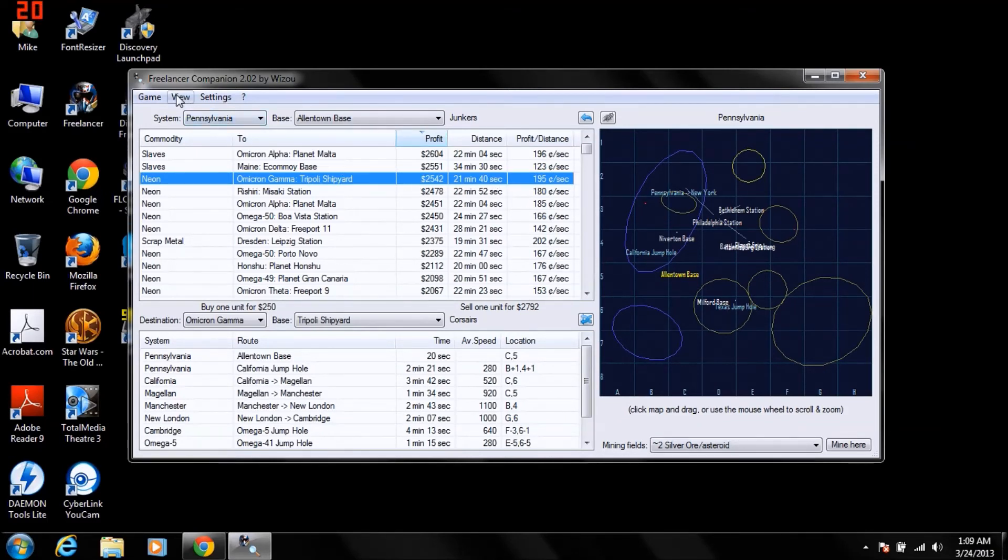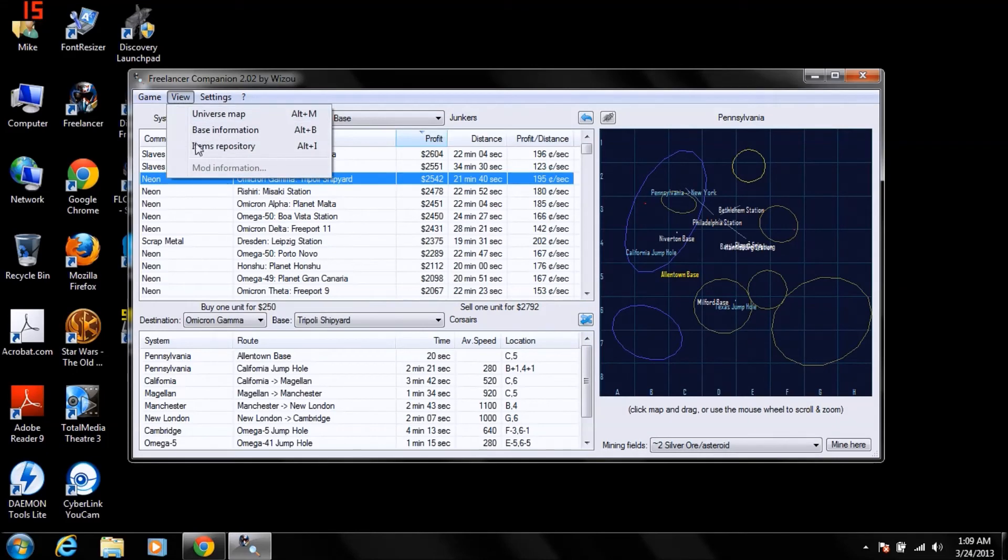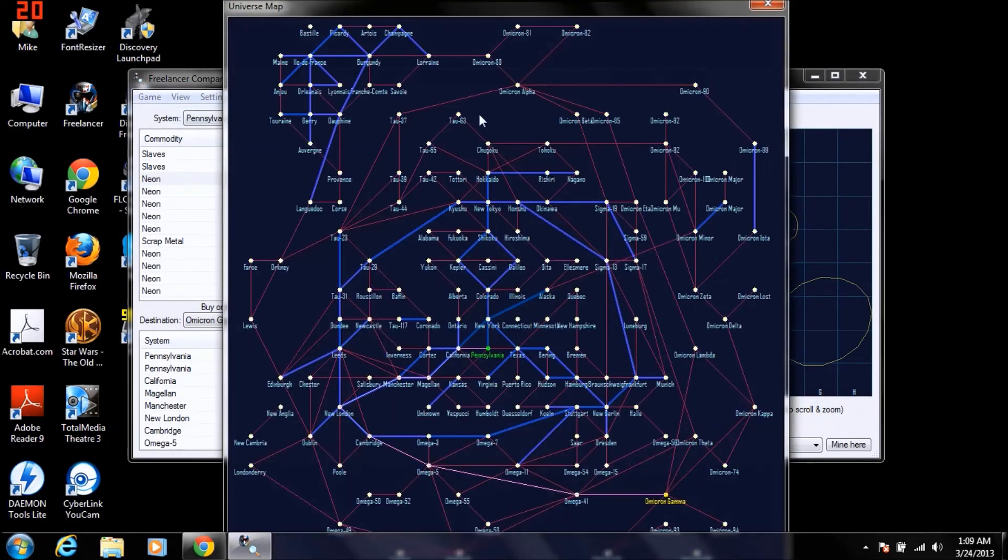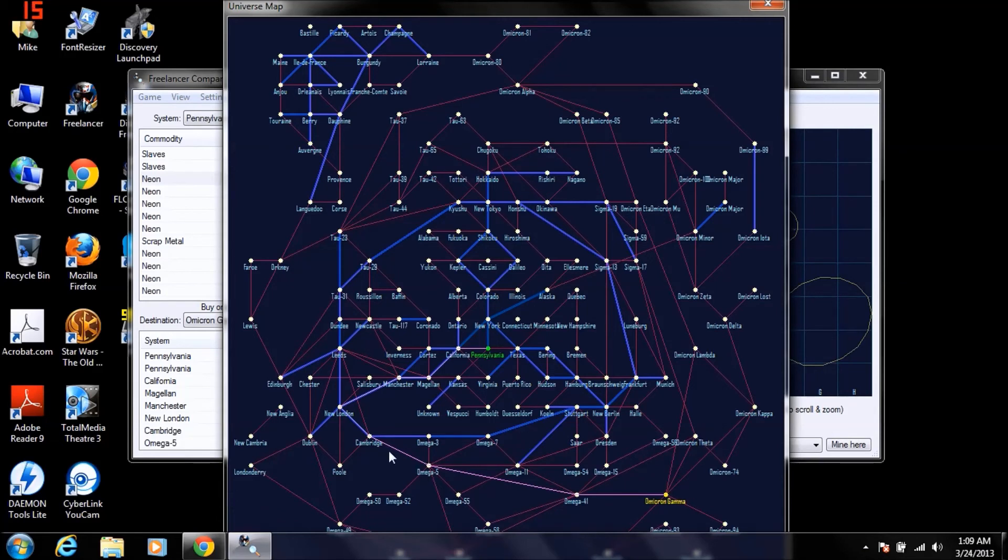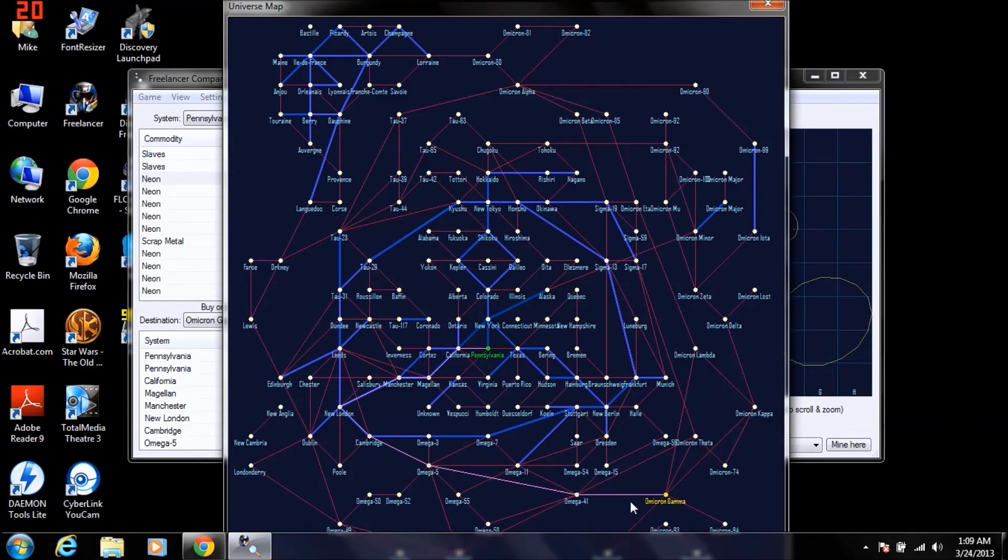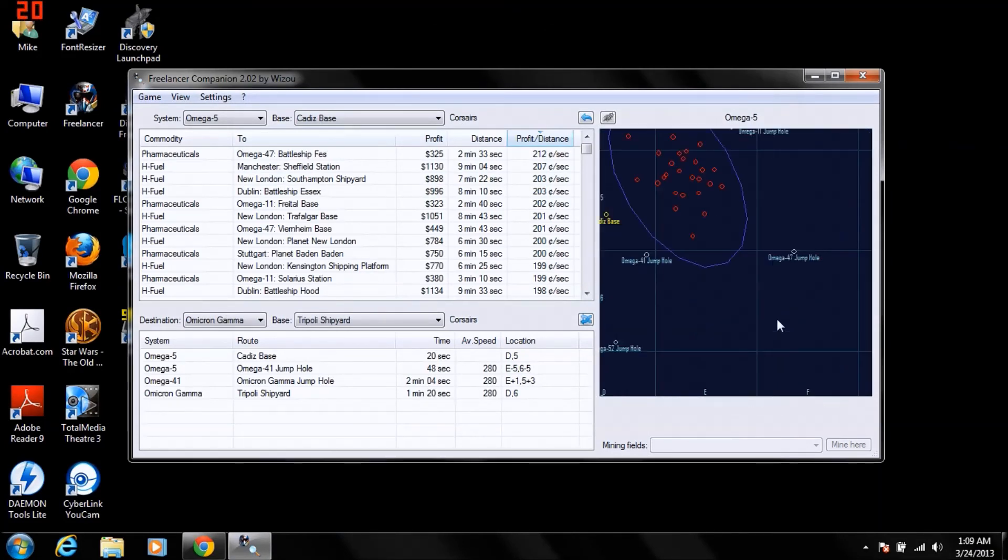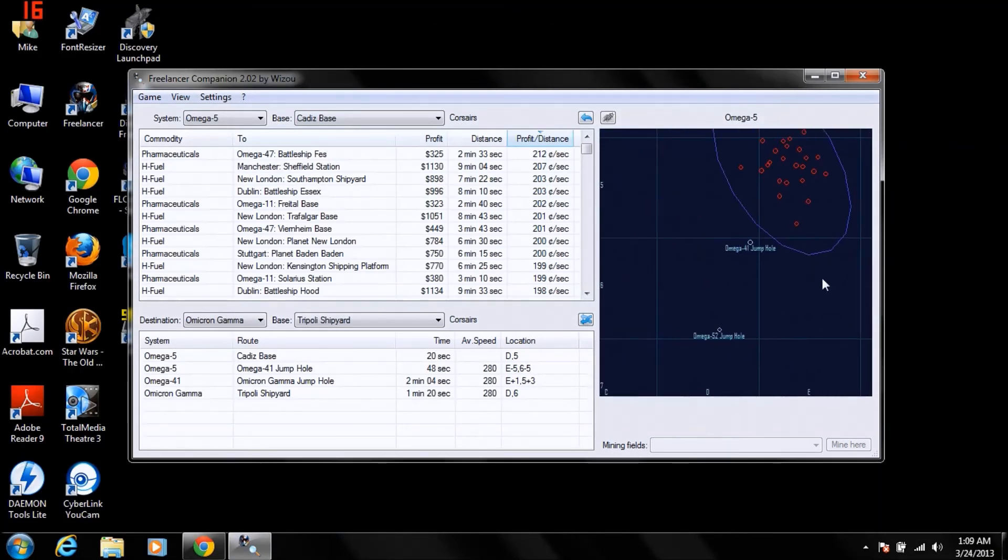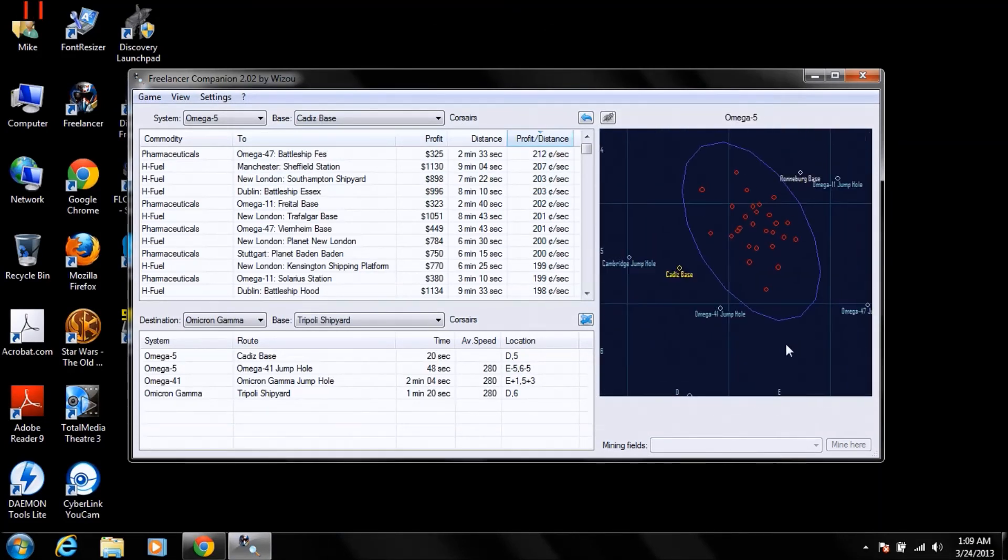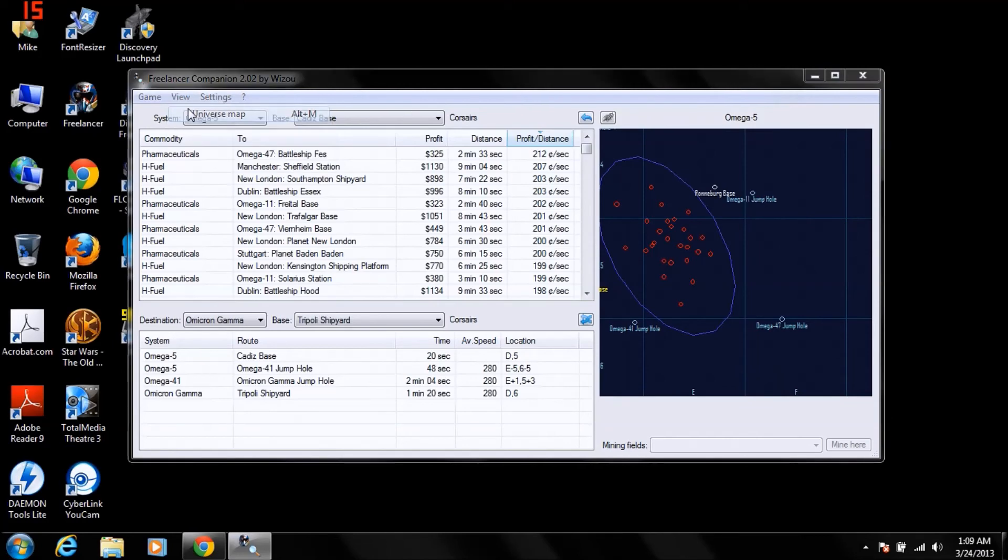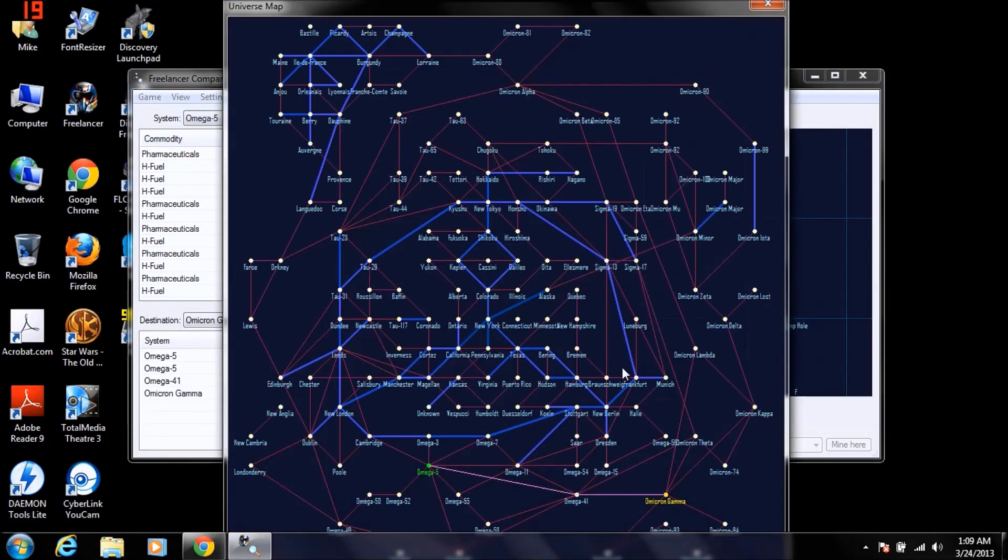Now if you click View, since you have this selected now, Universe Map, it will show you the quickest route to get from Pennsylvania to Omicron Gamma. Each stop along the way, you can click on a specific system and find out exactly where your jump holes are. Like I said, great, great tool. See, we'll go here to New Berlin.